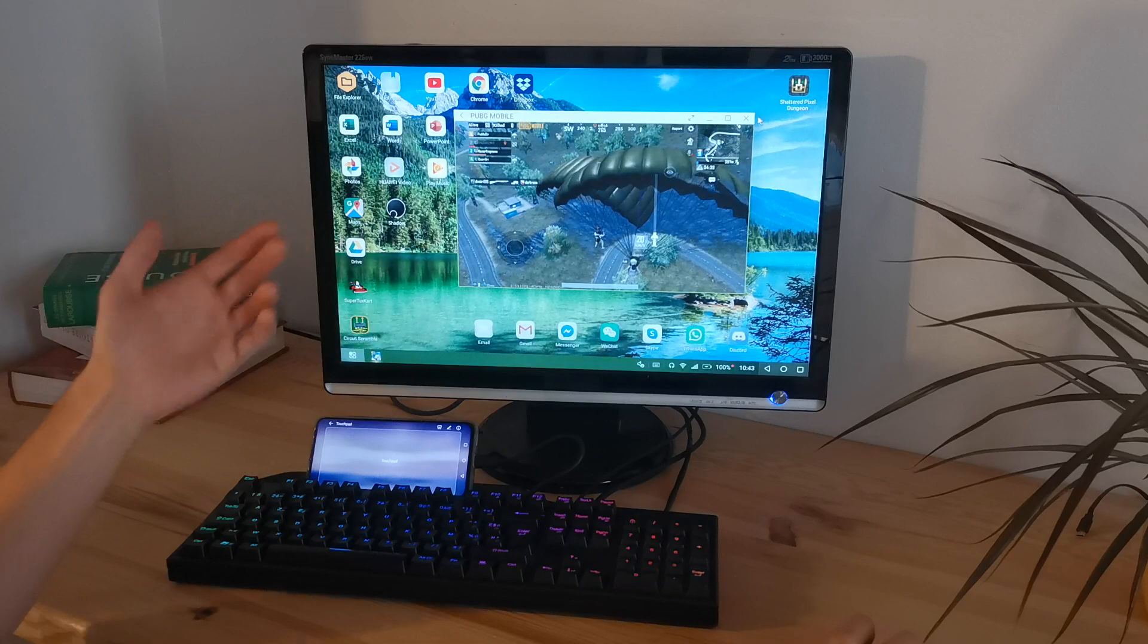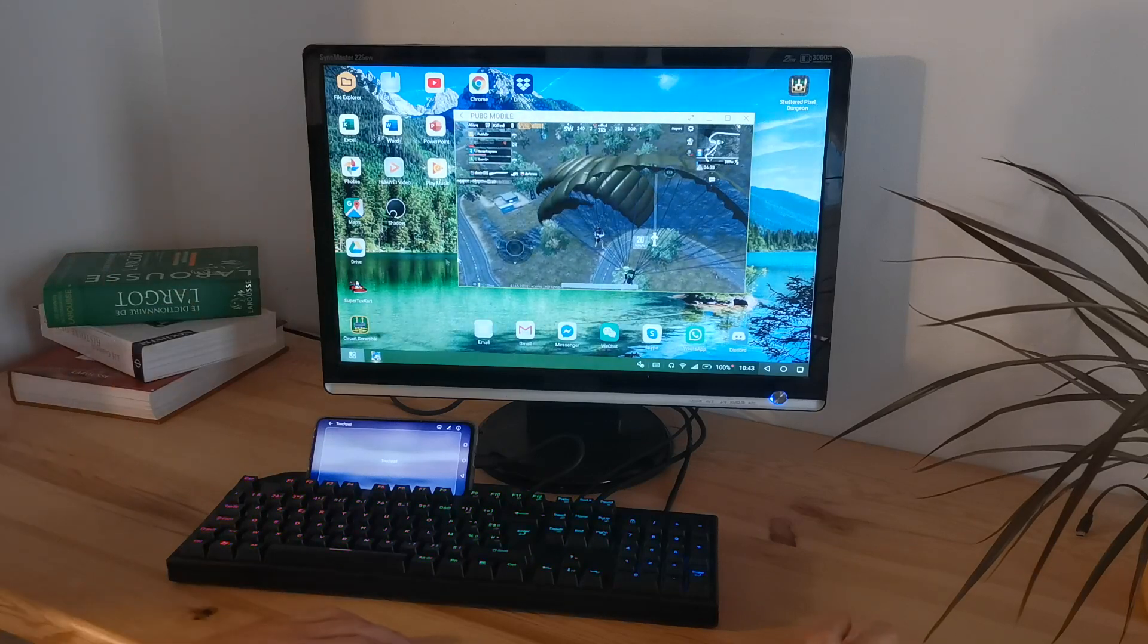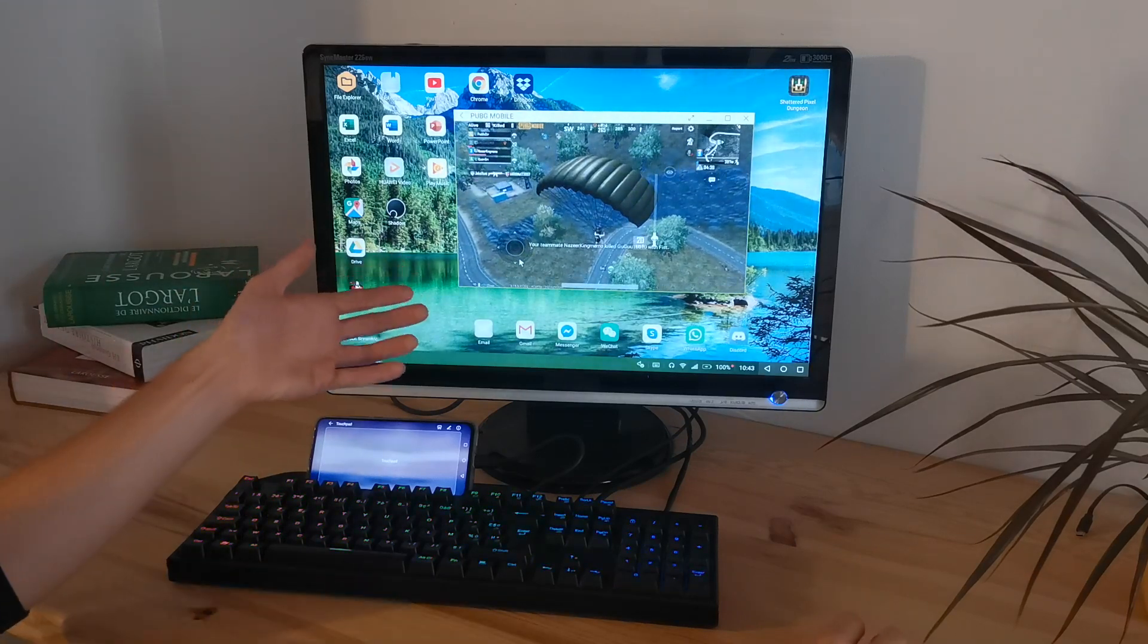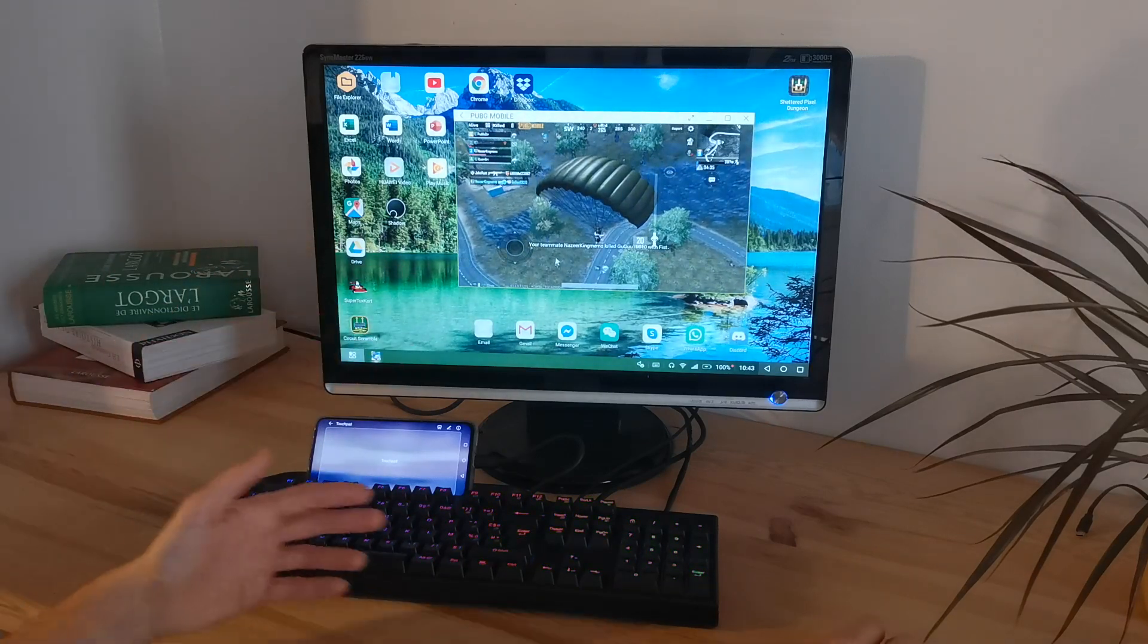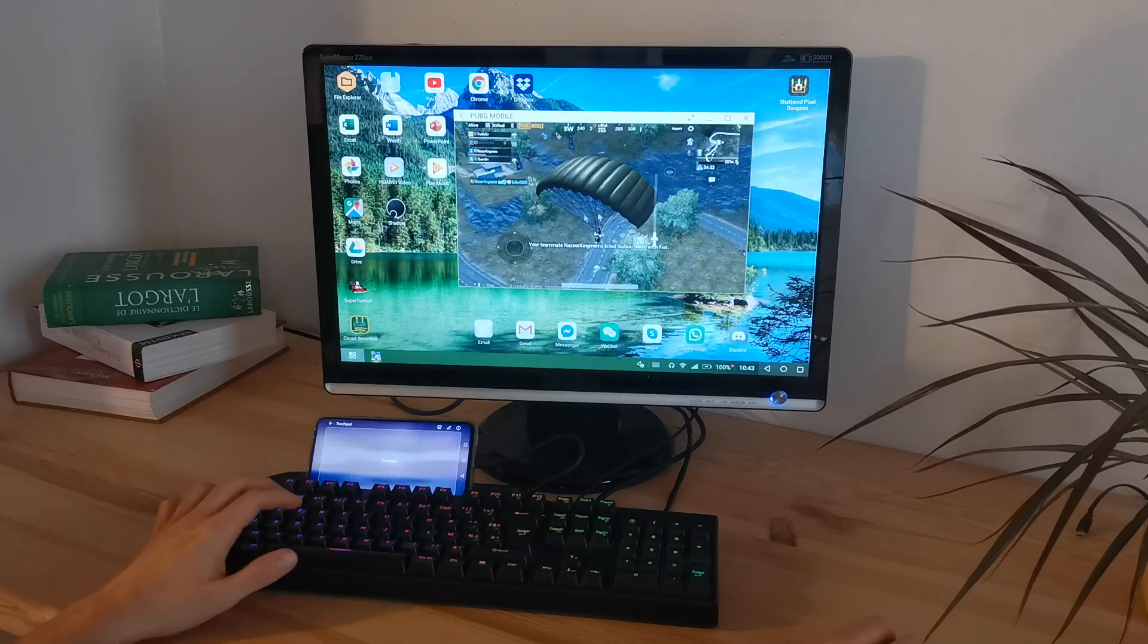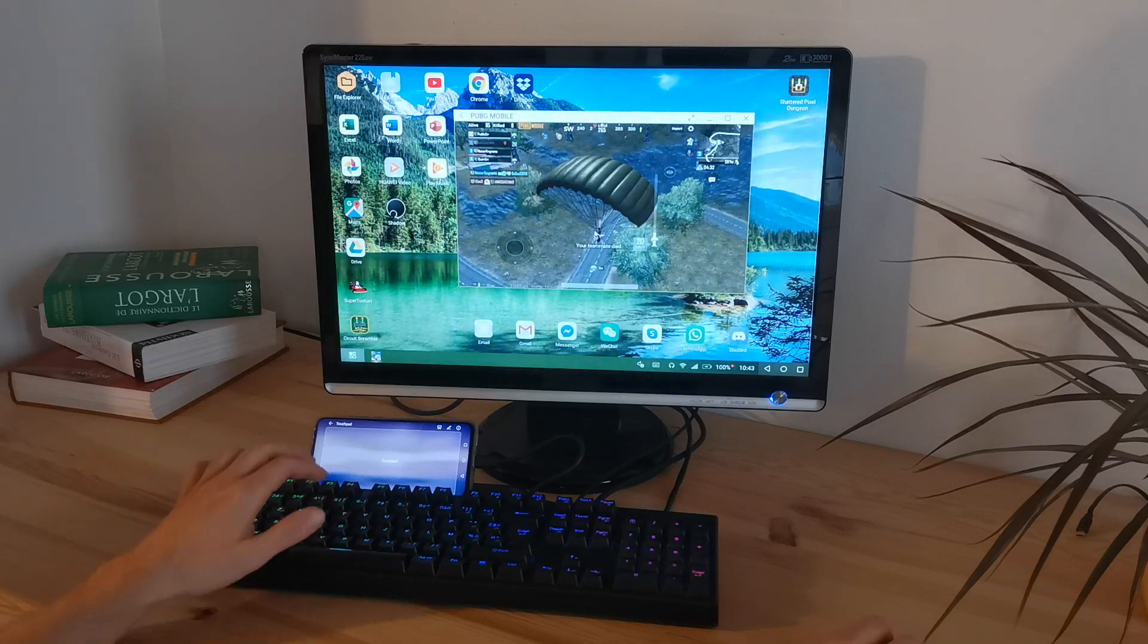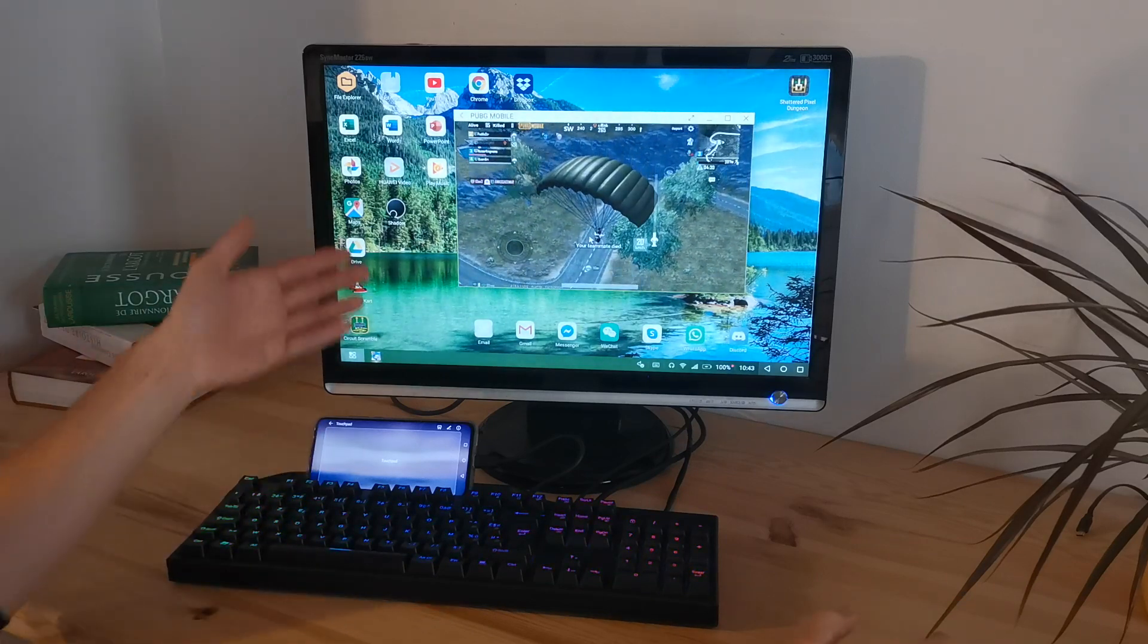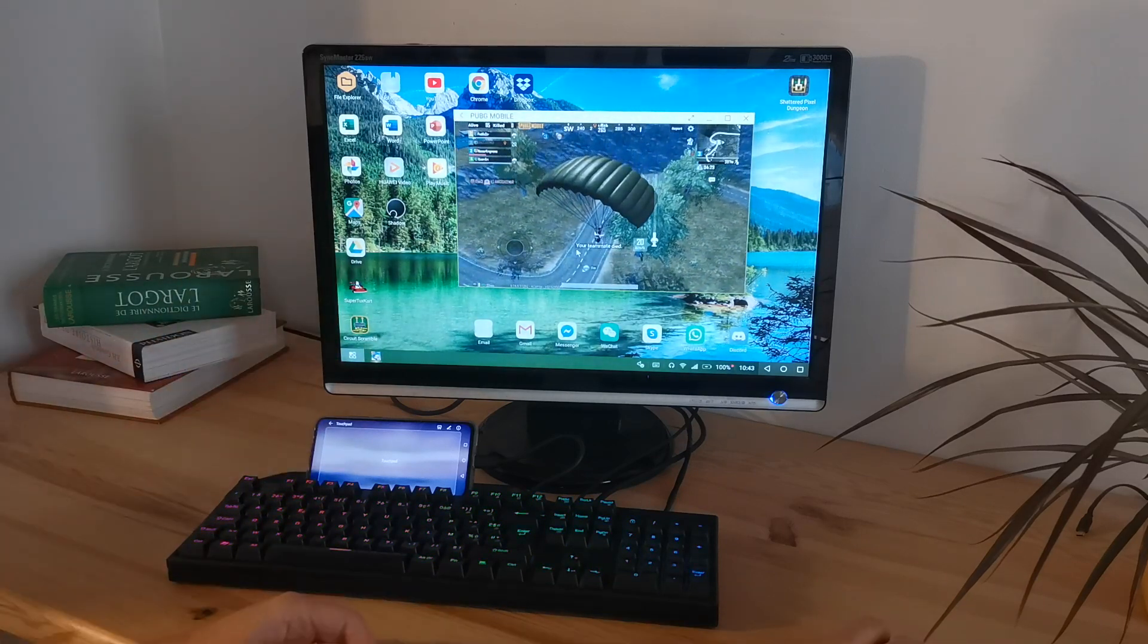The big advantage of playing with a mouse and a keyboard is of course it's much more precise—it's much easier to play.